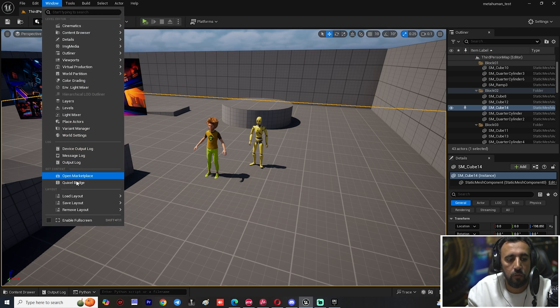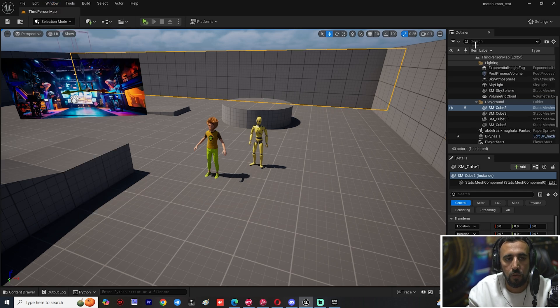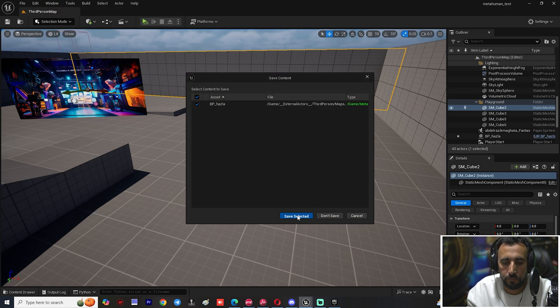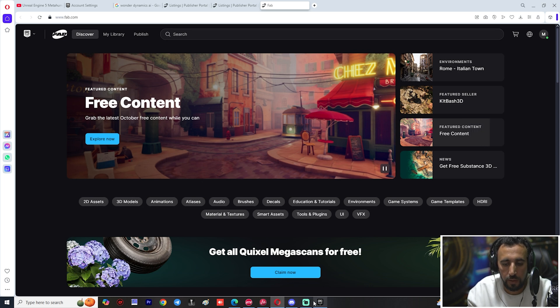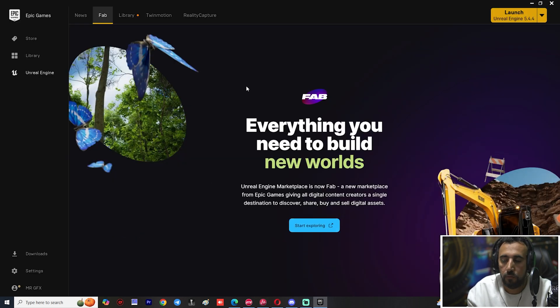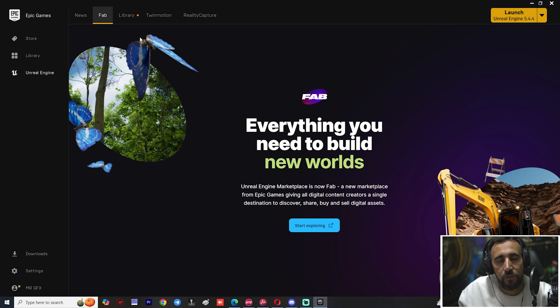Go to Window > Quixel Bridge and you'll see Fab. To do that, first close Unreal Engine and save your project. After that, go to the Epic Launcher. Before we start, don't forget to subscribe to my channel and like the video — let's get started.